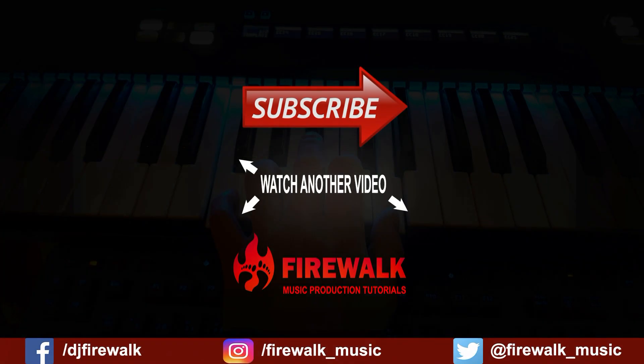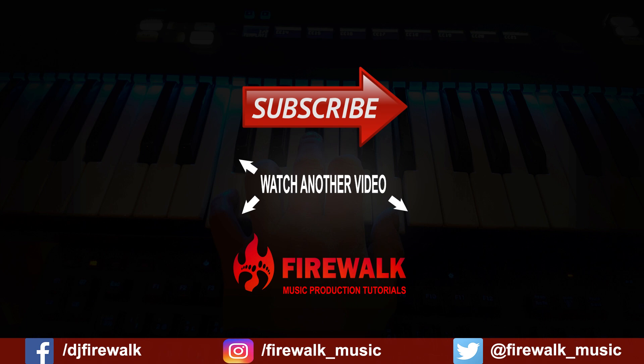Make sure to hit that like button if you enjoyed this video. Subscribe for more content like this. Want to support this channel? Keep your money. Share this video. Thanks for watching.